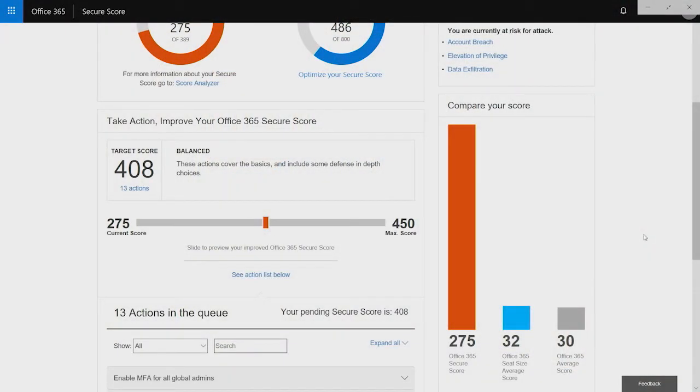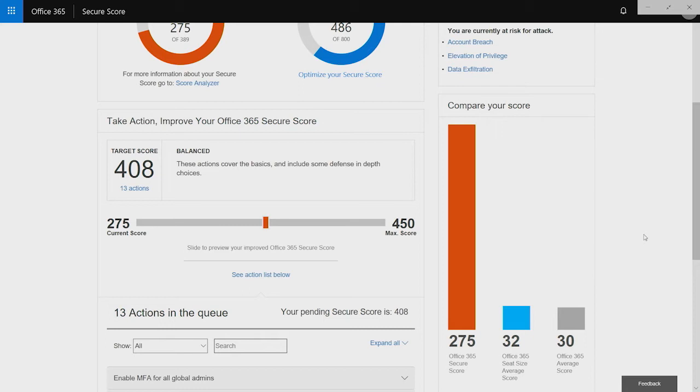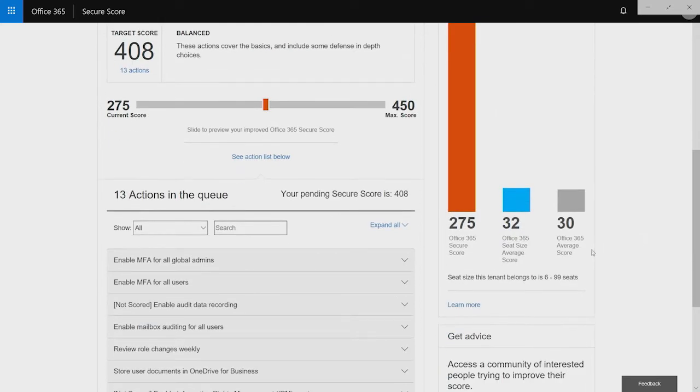Now, some organizations told us this was great, but they wanted to better understand what their score compared against to other organizations that were of similar size. So we added in the Office 365 seat size average score. The seat size average score compares your organization and how many active seats you have against other similar sized organizations. In this tenant here, I have 25 seats. Well, that puts me in the group of organizations that have between 6 and 99 seats. And that average is 32.